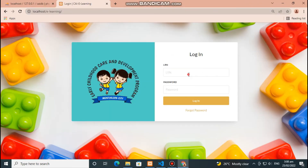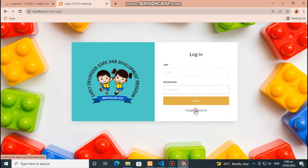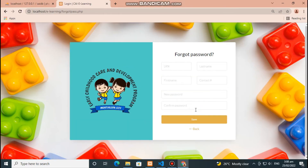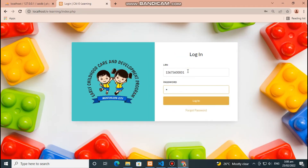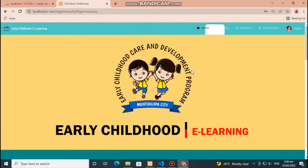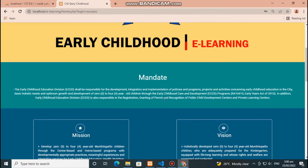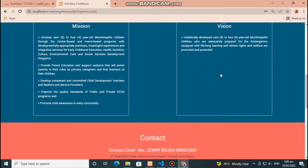This is the login form for the students. If they forgot their password, click here for account recovery. If not, enter your LRN and password here to login. This is the home page that contains information about early childhood e-learning.